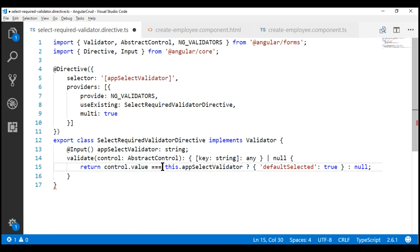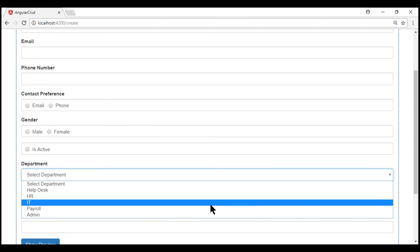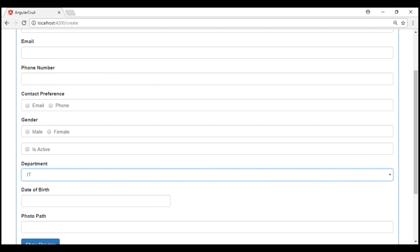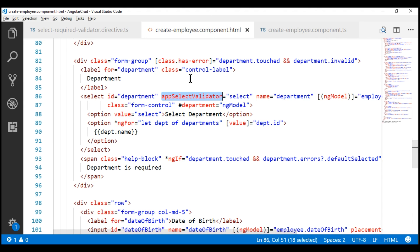Let's save our changes and take a quick look at the browser. Notice that when we don't select a valid department, we get the required validation error, and as soon as we select a valid department, the error disappears. We have made our custom required validator configurable and reusable. Now we can use this custom validator with any select element in our Angular application — all we have to do is pass the default option value using the directive input property, and the custom validator will take care of the rest.